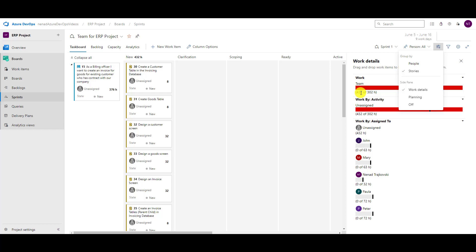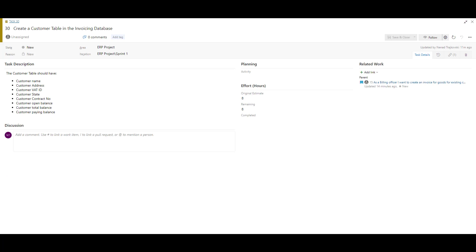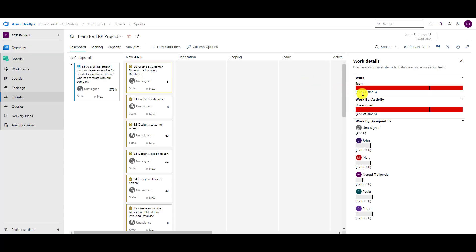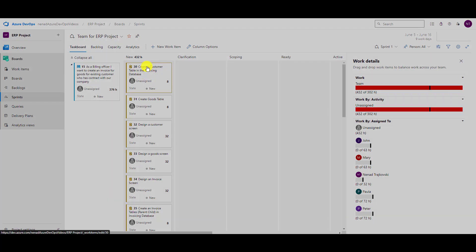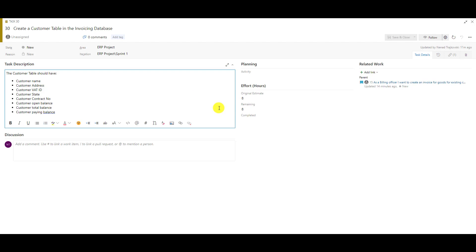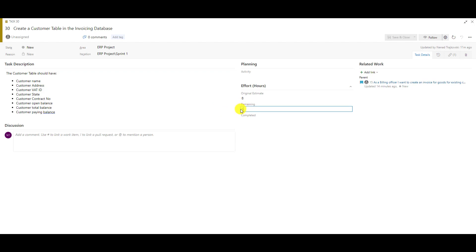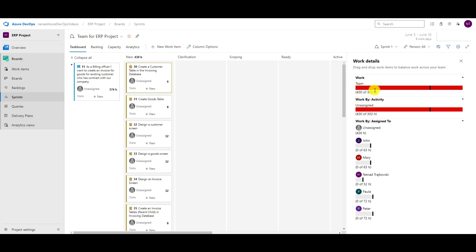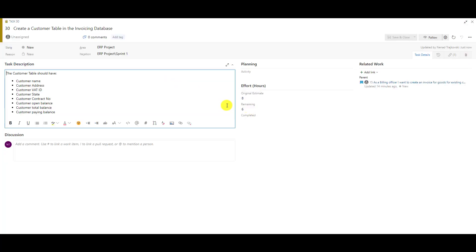That makes 376 for the other user story, and if I check work details, 432 hours are supposed to be done in this sprint. We obviously don't have enough capacity. The total work shown here is the sum of all remaining work currently written in the tasks. I have 432 here; if I change remaining work to 6, it becomes 302.